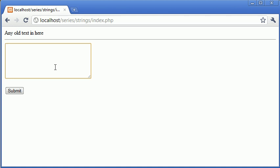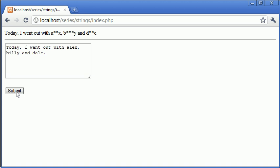let's say, today I went out with Alex, Alex, Billy and Dale, and I click submit,